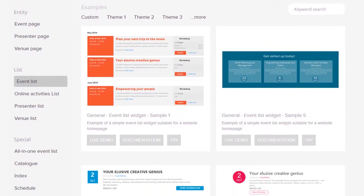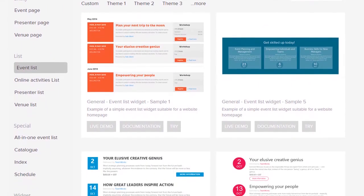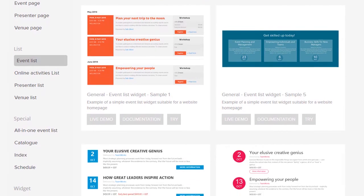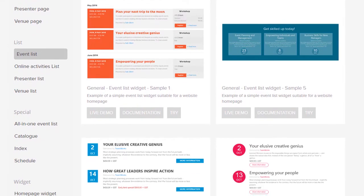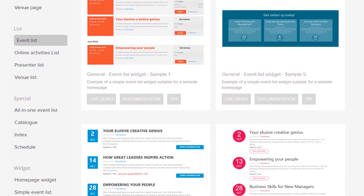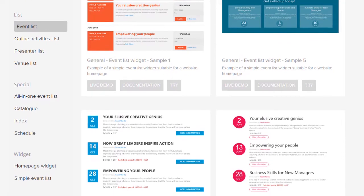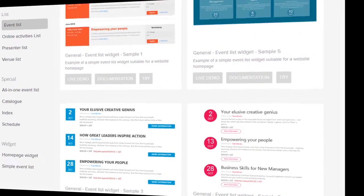Apply a filter to display the demos for the relevant page. For example, these are the current demos for the event list page. We are adding more all the time, so watch this space.